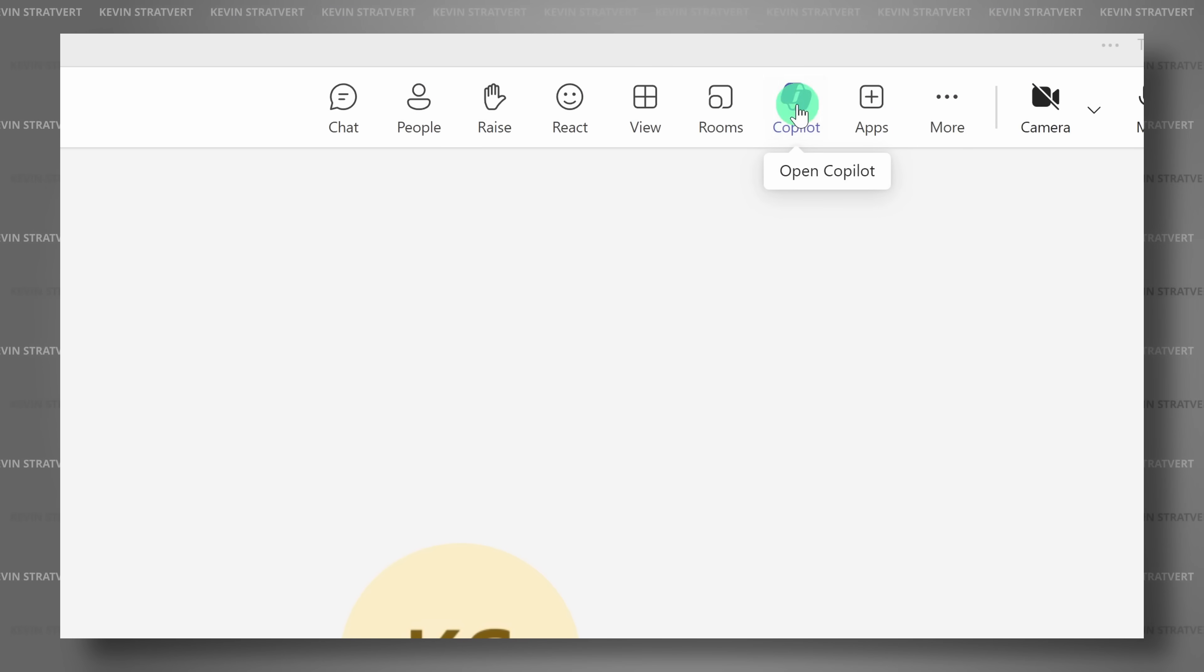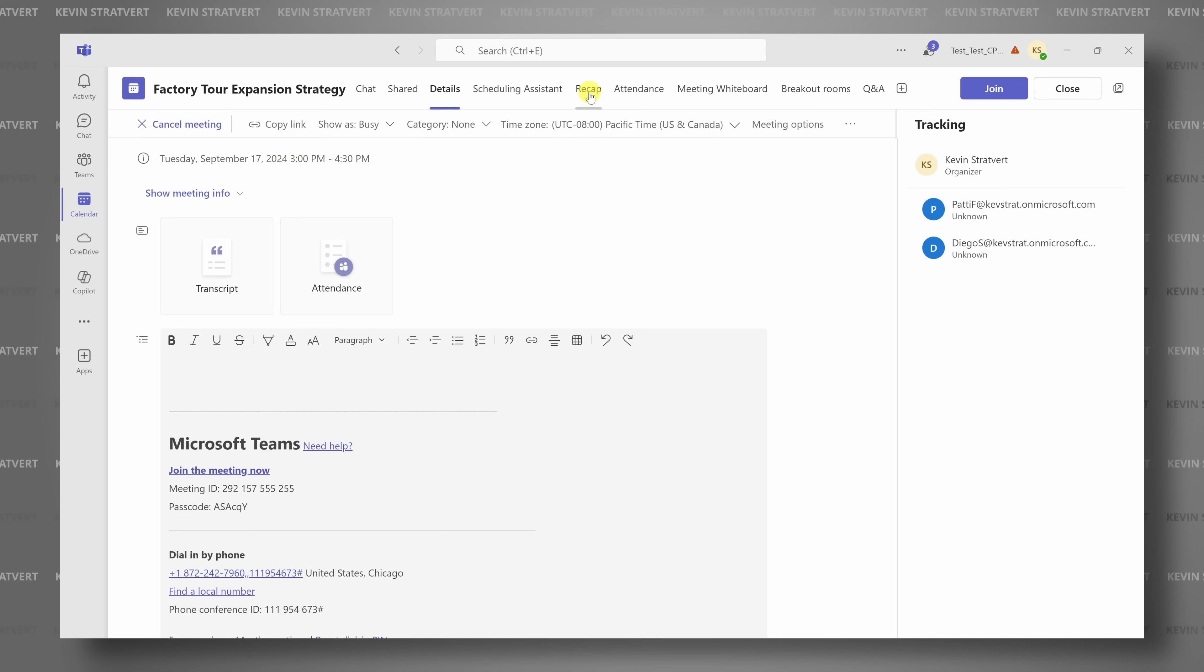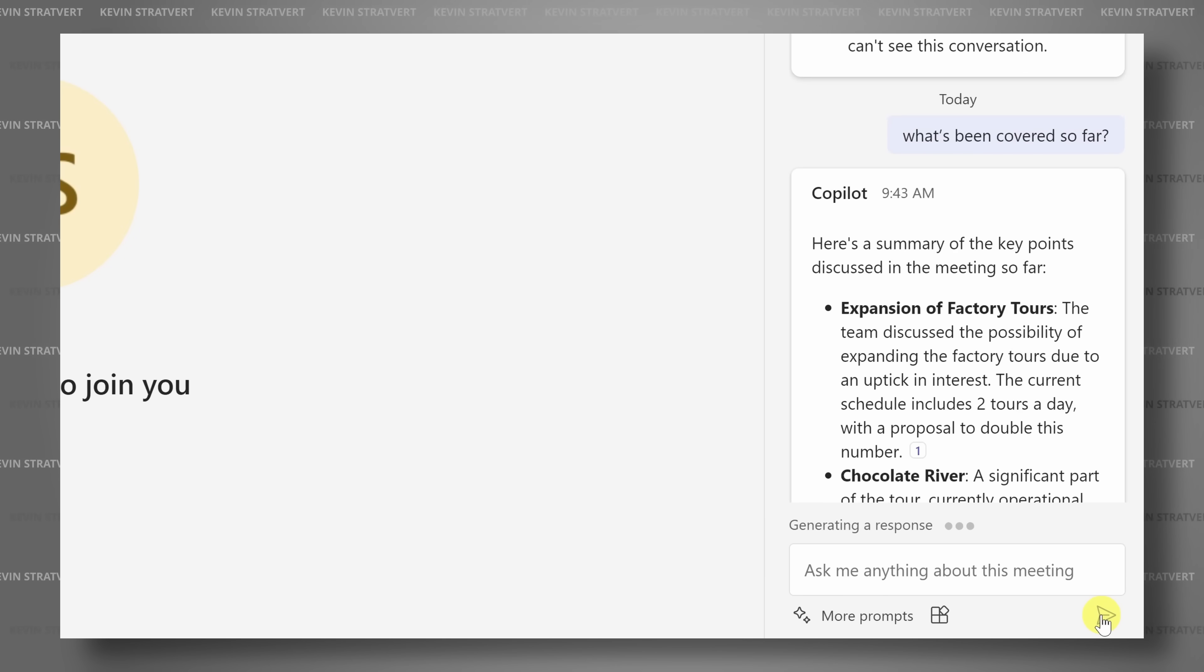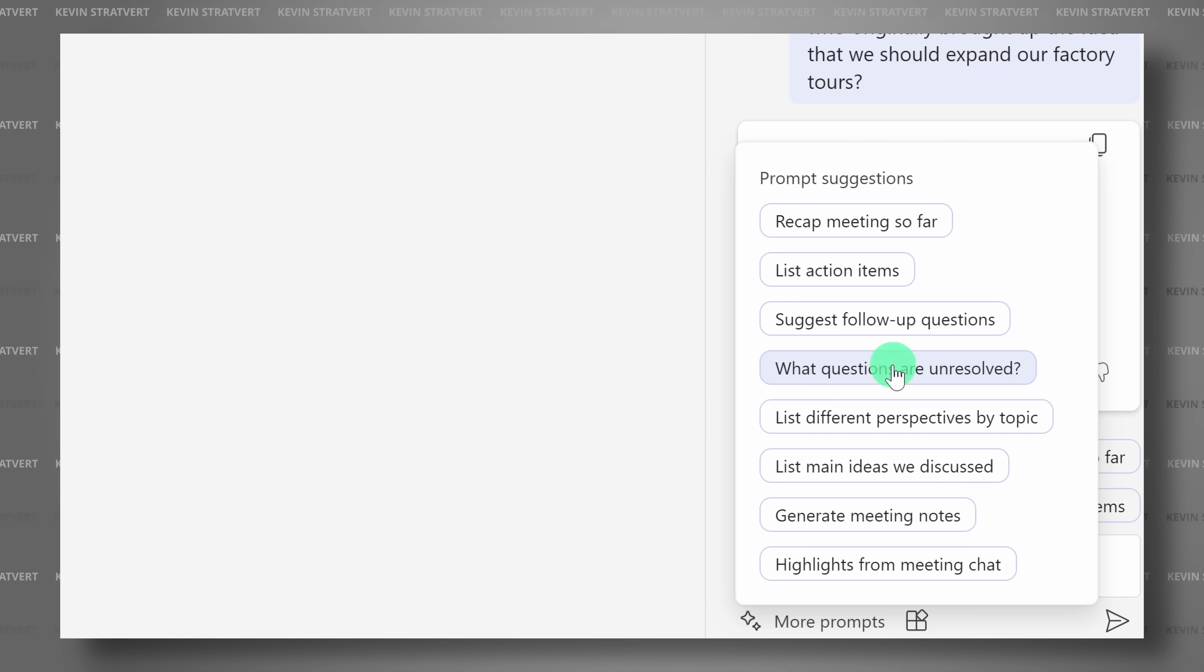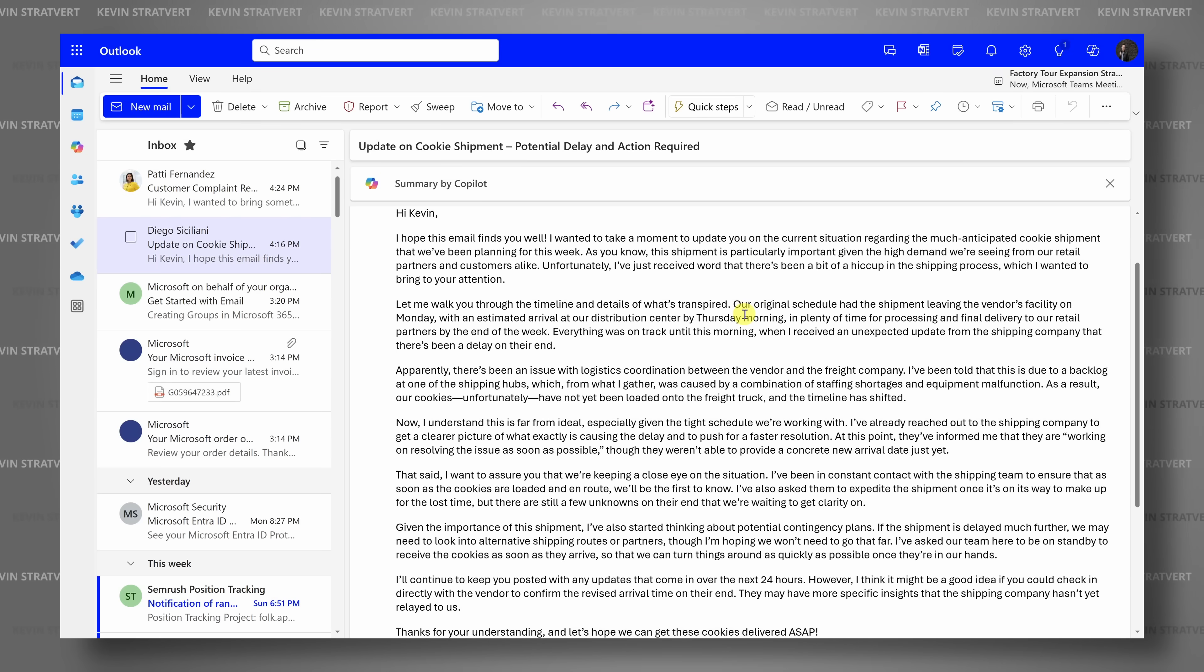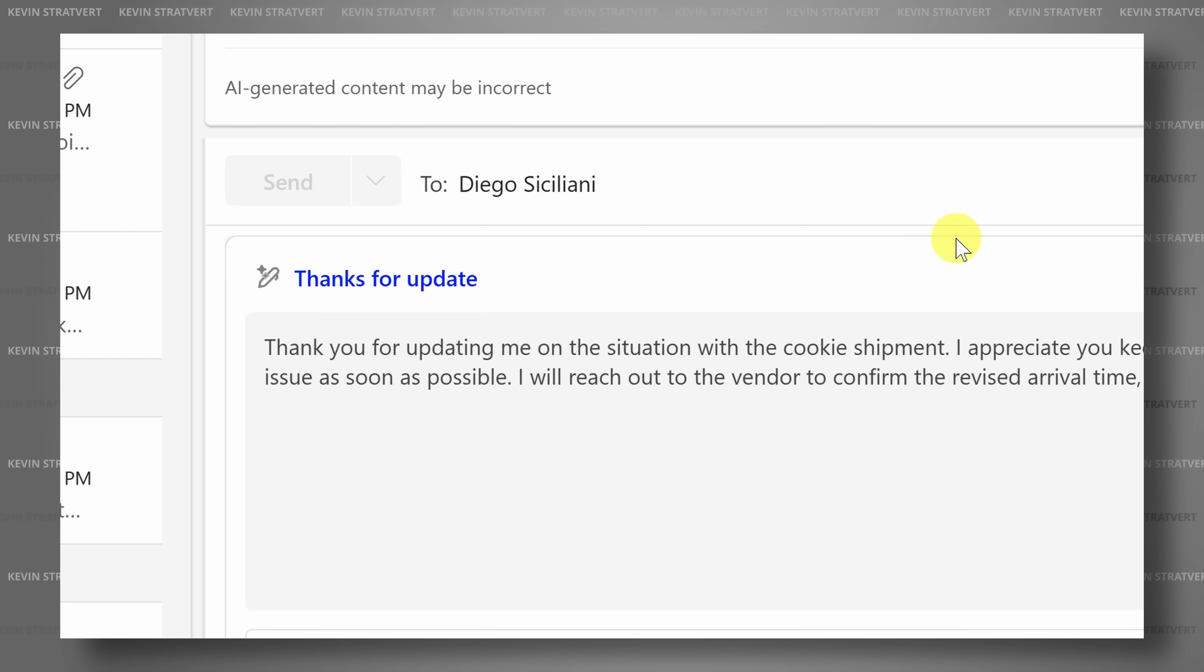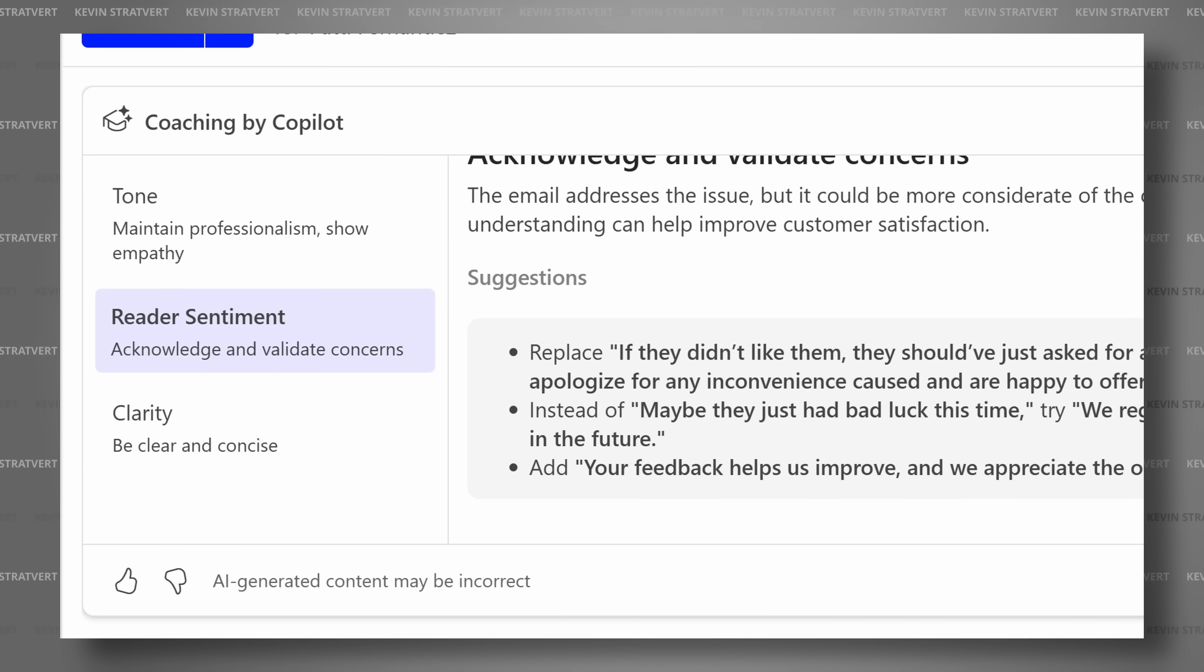We'll explore how Copilot can help you stay on top of your meetings by taking notes, answering questions in real time, and summarizing key points. Then we'll jump into Outlook, where Copilot can summarize long email threads, draft responses, and even coach your writing.